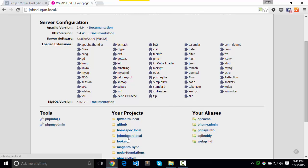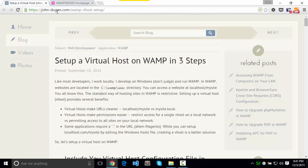Let's work on my personal site, which is john-dugan.com, and we're going to set up a virtual host so that I can work on that locally at the URL john-dugan.local.